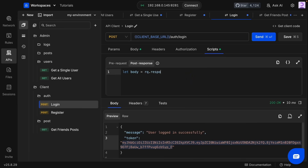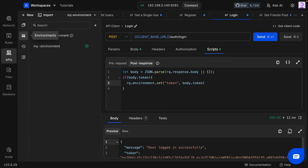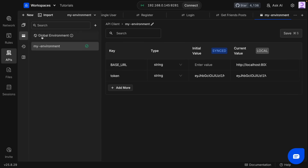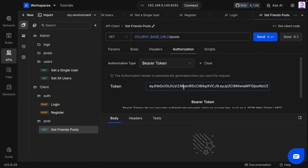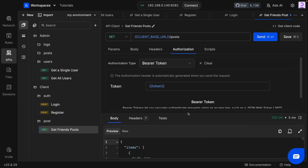What I'm going to do is take the token from the response and assign it to a variable. I'll get the response body, transform it into an object, and if the token exists, set it as an environment variable using the request object — which lets us access and modify the API request, response, and all environment variables. The variable name will be 'token' with the value from the response. Now whenever I log in, it will automatically update the token variable. We can then use this variable in the bearer token field instead of pasting manually.